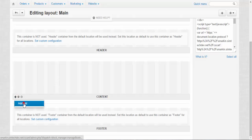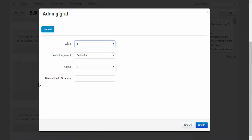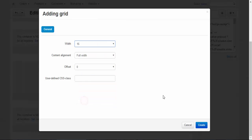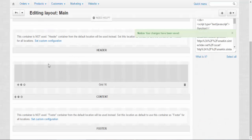Add grid. The width of the grids is estimated in columns from 1 to 16. I'm going to create the biggest one: 16. Create. Okay, I've got a big grid.